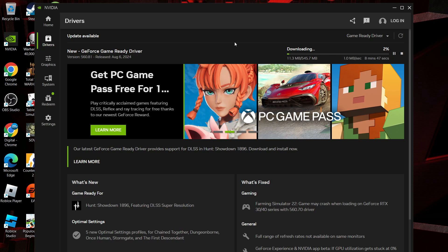It might just take a minute or two to do this, but that is how to update NVIDIA drivers in Windows 11.